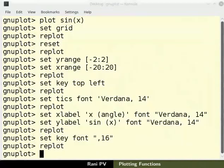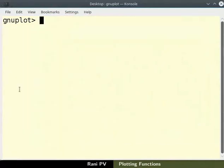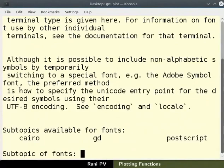I will clear the terminal. To access help documentation on fonts, type help space fonts. Help command returns with three subtopics: Cairo, GD, and Postscript.